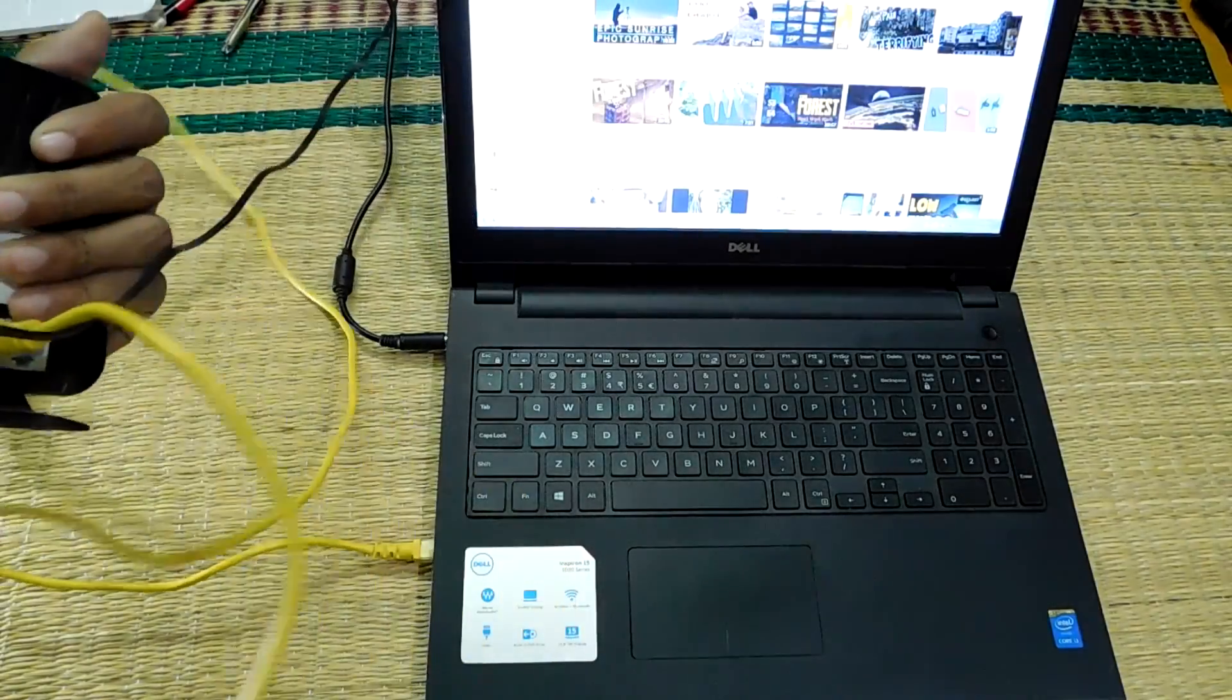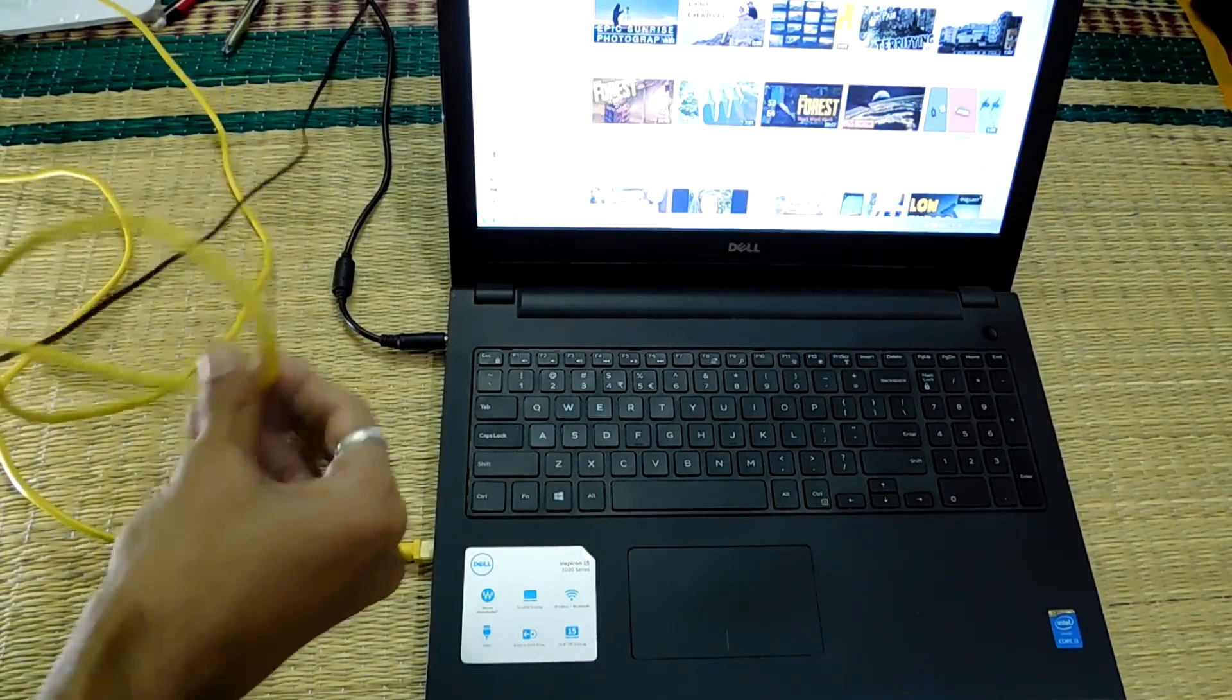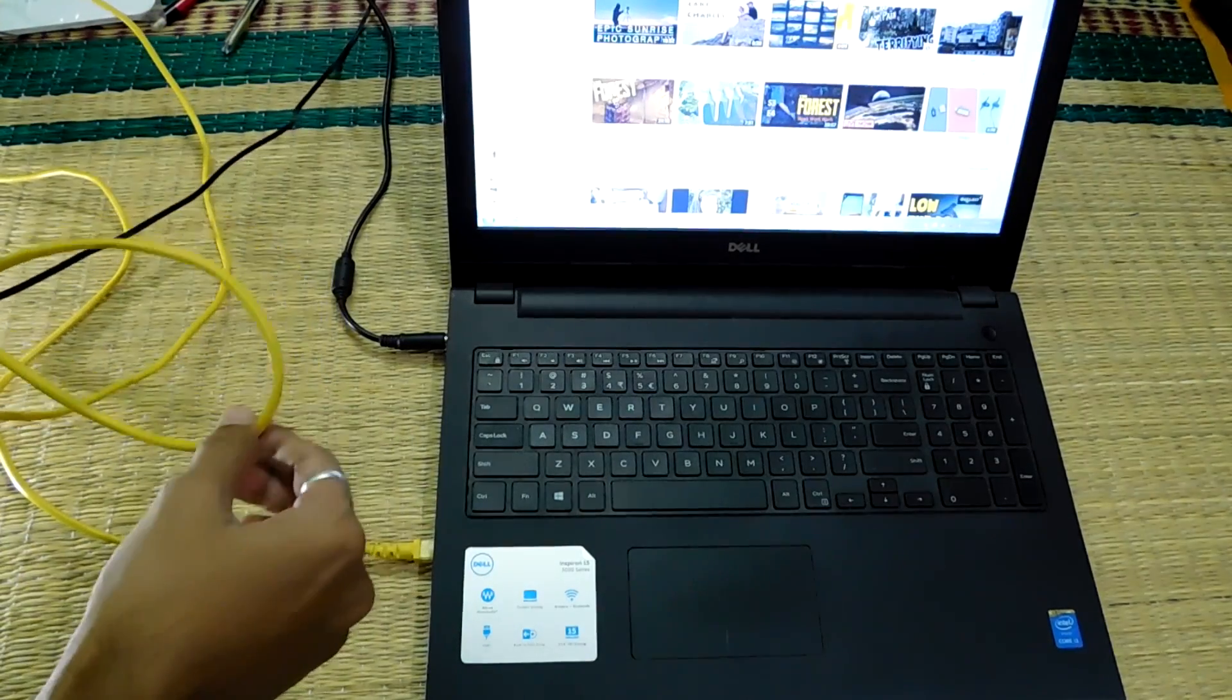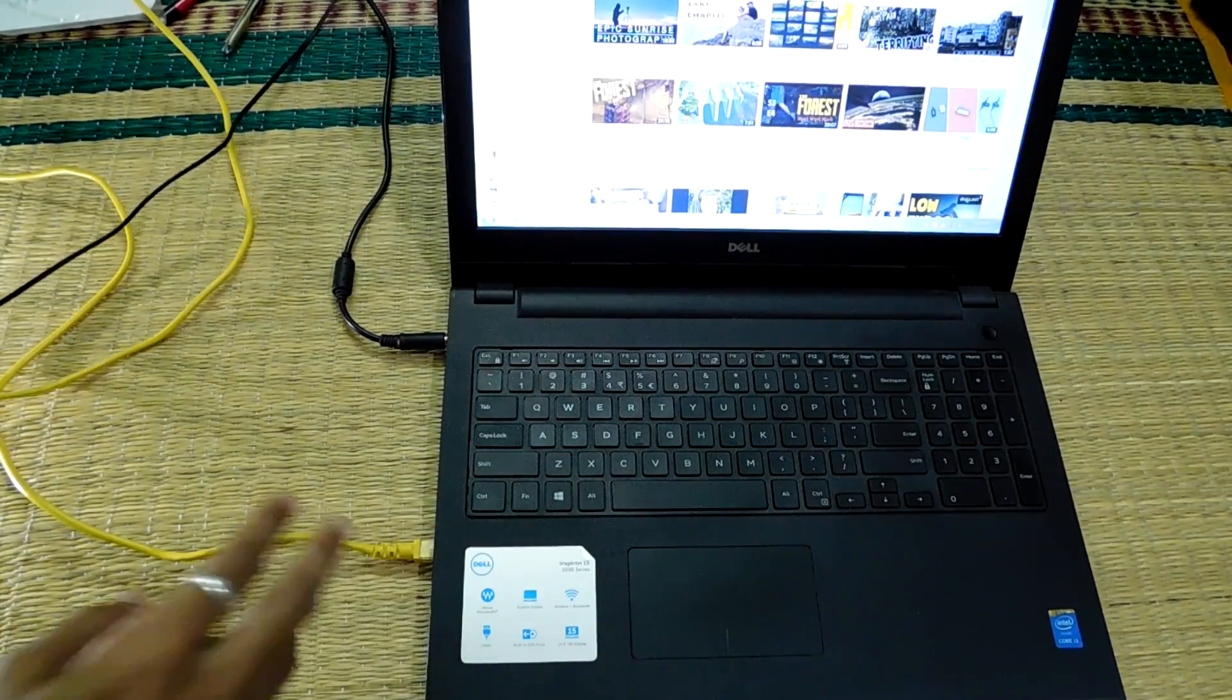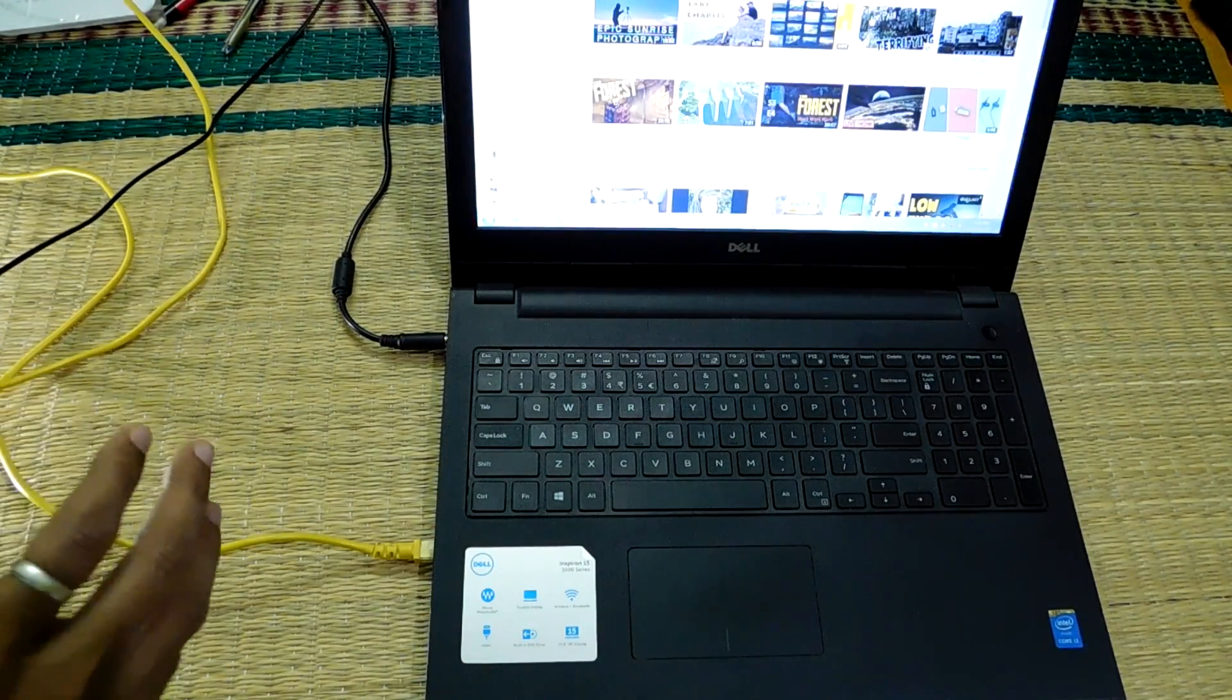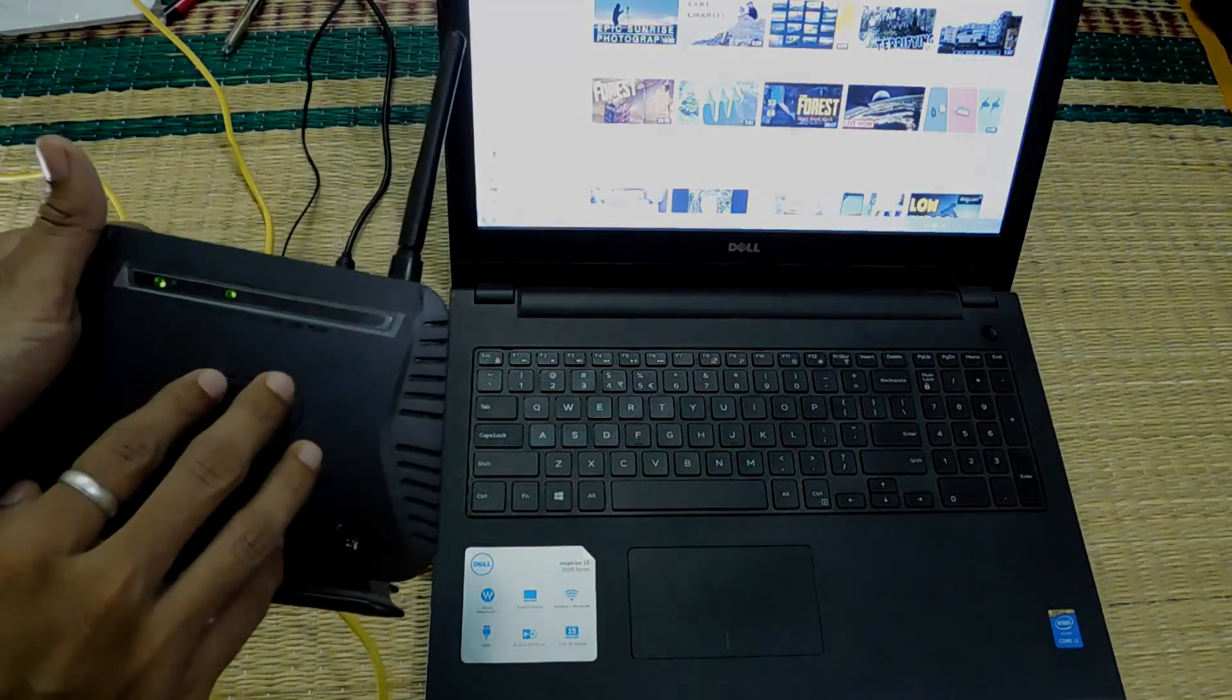I have connected the secondary router via the LAN cable to my laptop. Please don't connect it via WiFi because we will be changing this router's IP address.